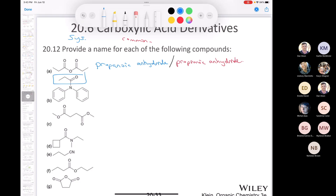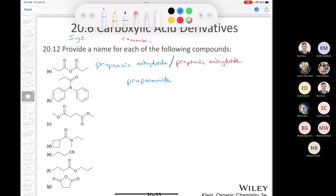If I had a three-carbon carboxylic acid, it would be propanoic acid, so this is going to end with propanamide. The nitrogen has two phenyl groups on it, so I would call this N,N-diphenyl propanamide. The common name would be N,N-diphenyl propionamide.